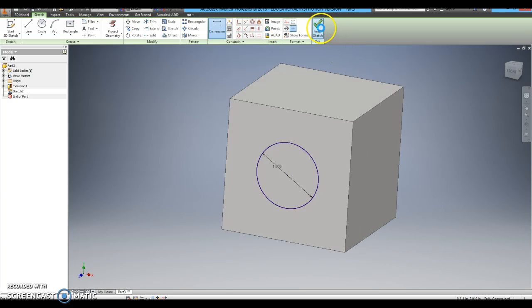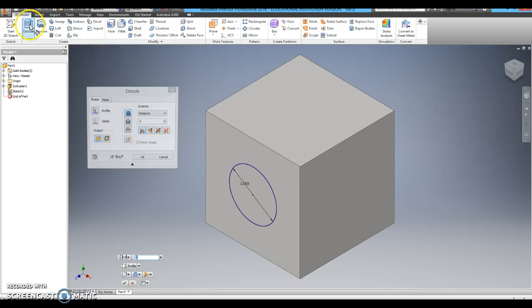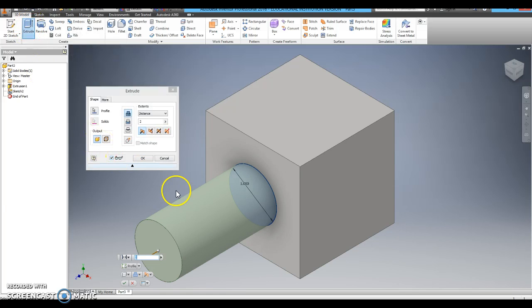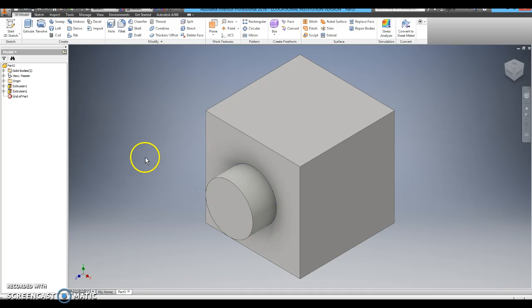Now I am going to finish the sketch and I am going to extrude the circle by clicking extrude. It changed to 2 inches, but I just want it to come off half an inch or 0.5, and then I click OK.